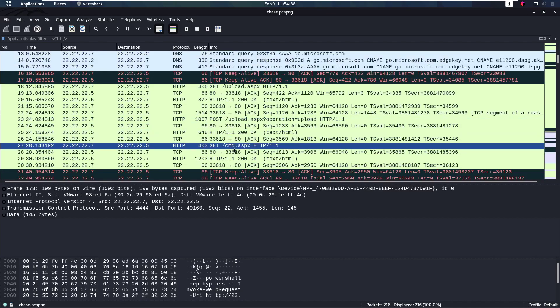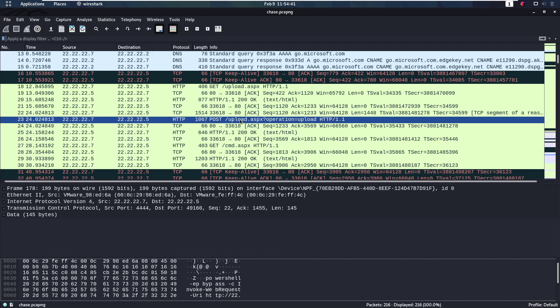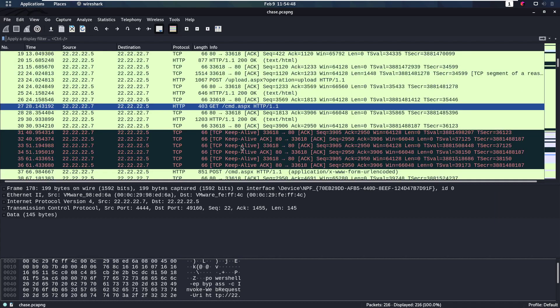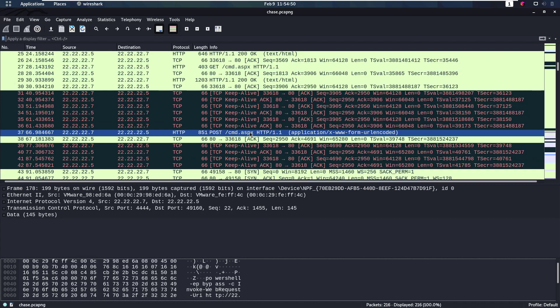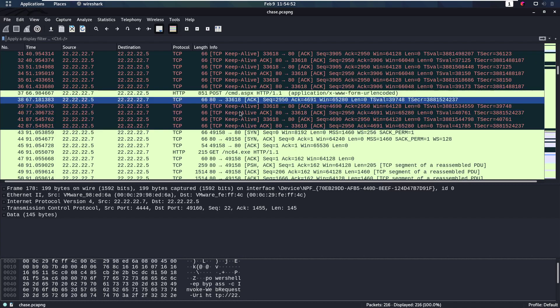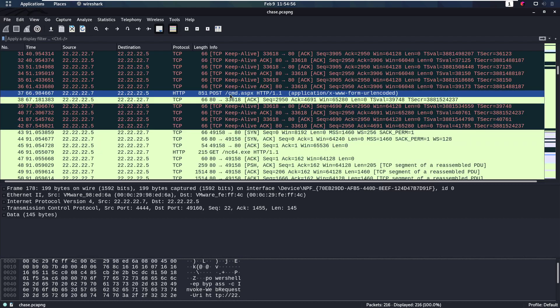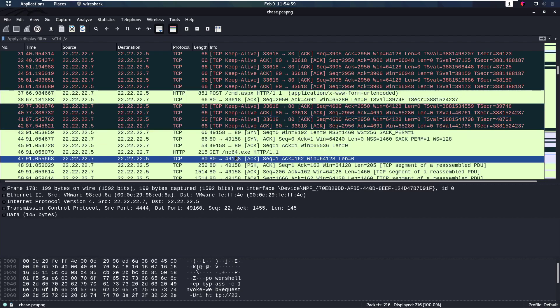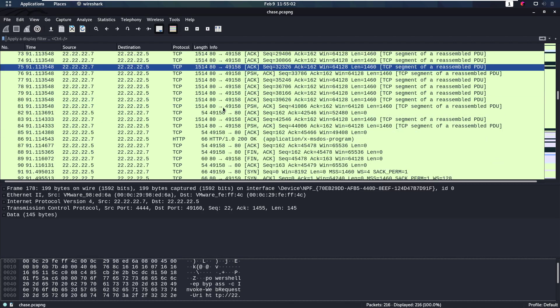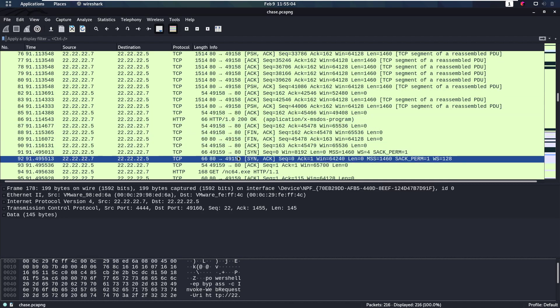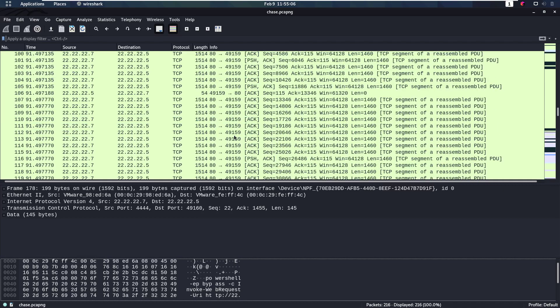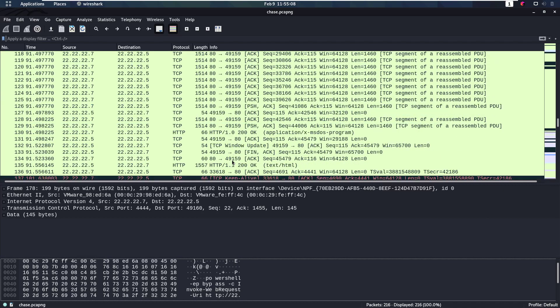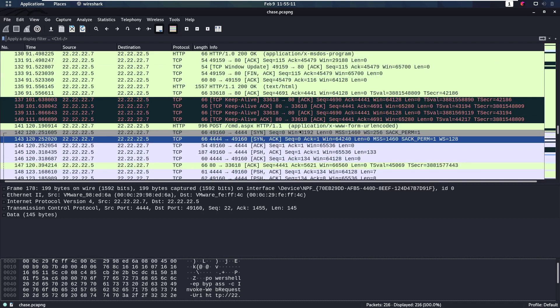We're then getting cmd.aspx. So maybe we've uploaded a web shell here. And now we're going to use that web shell. So we have a POST to cmd.aspx, likely using it now. We're then getting netcat64. So through this web shell maybe we have uploaded netcat64. We can then use netcat or the attacker has used netcat to get a reverse shell or something of that sort.